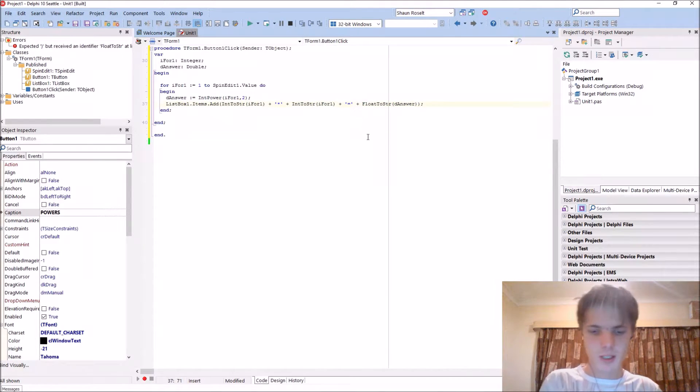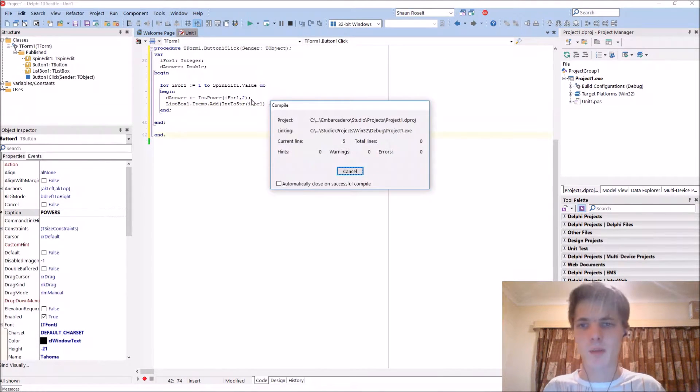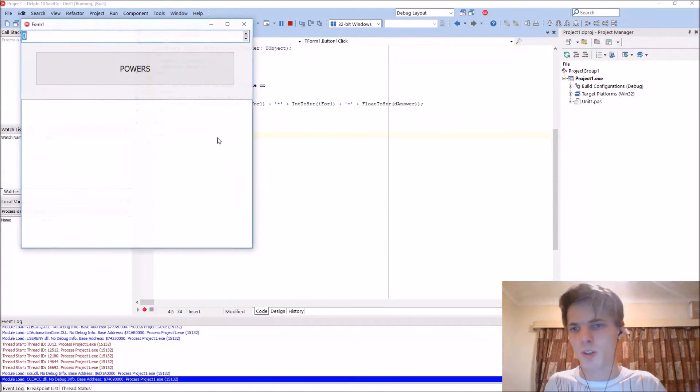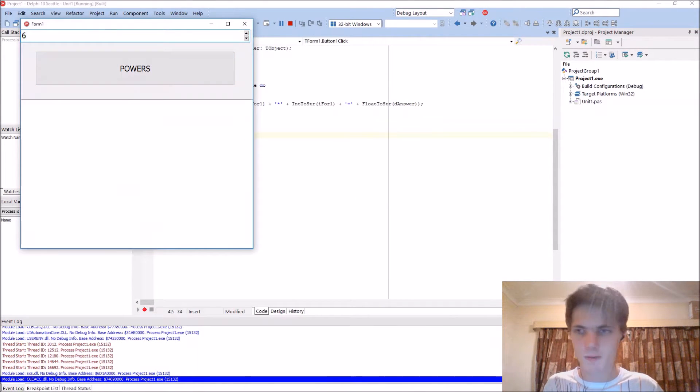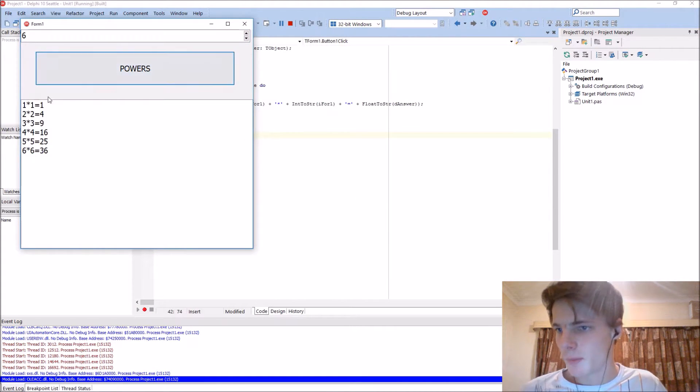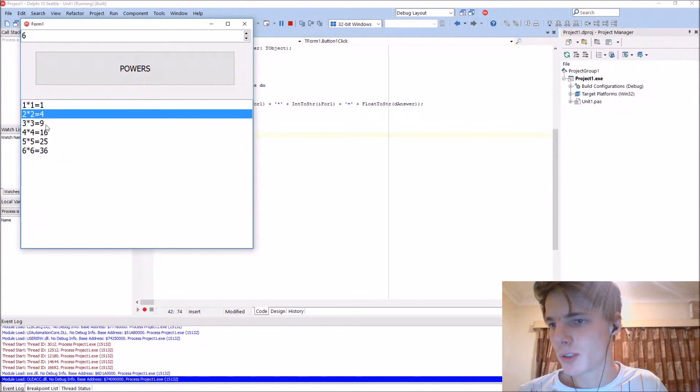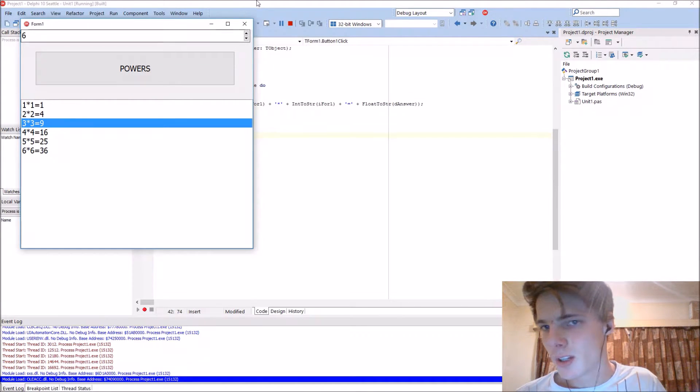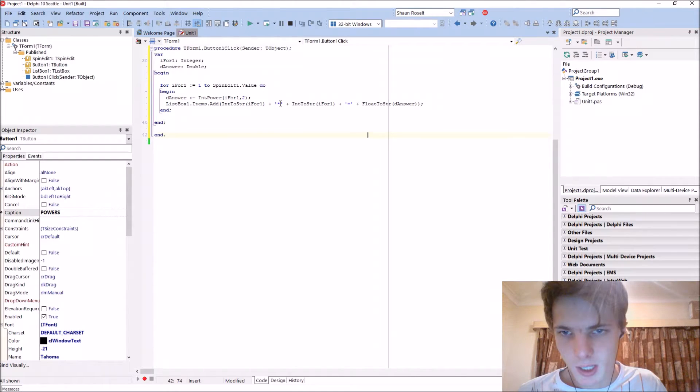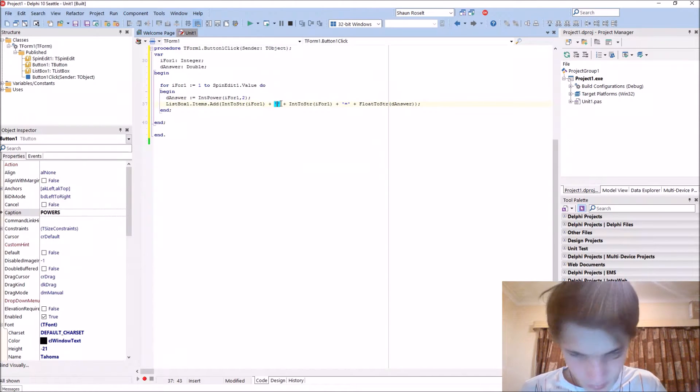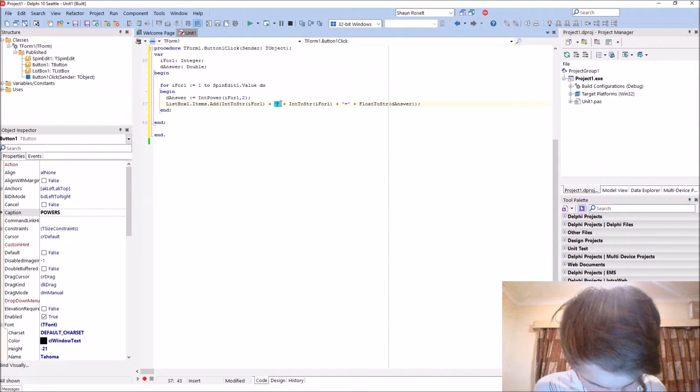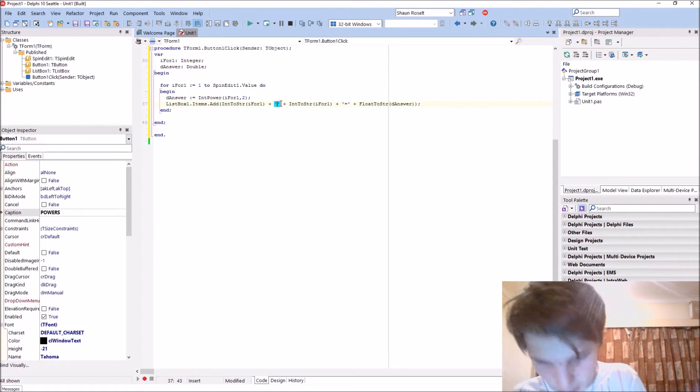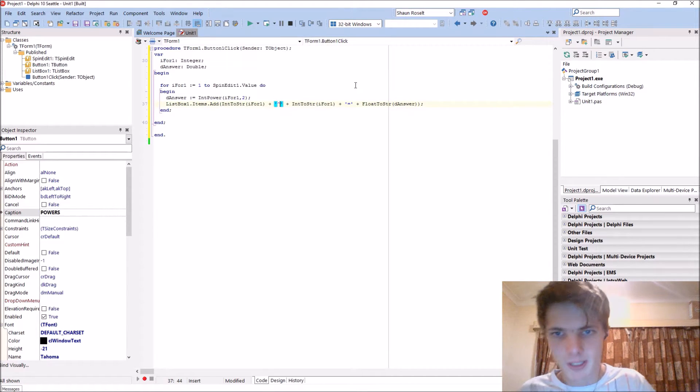I'm just showing you - if you enter five or six, it basically says 1 times 1 is 1, 2 times 2 is 4. Or you can make it like, where's the character... okay, this character...